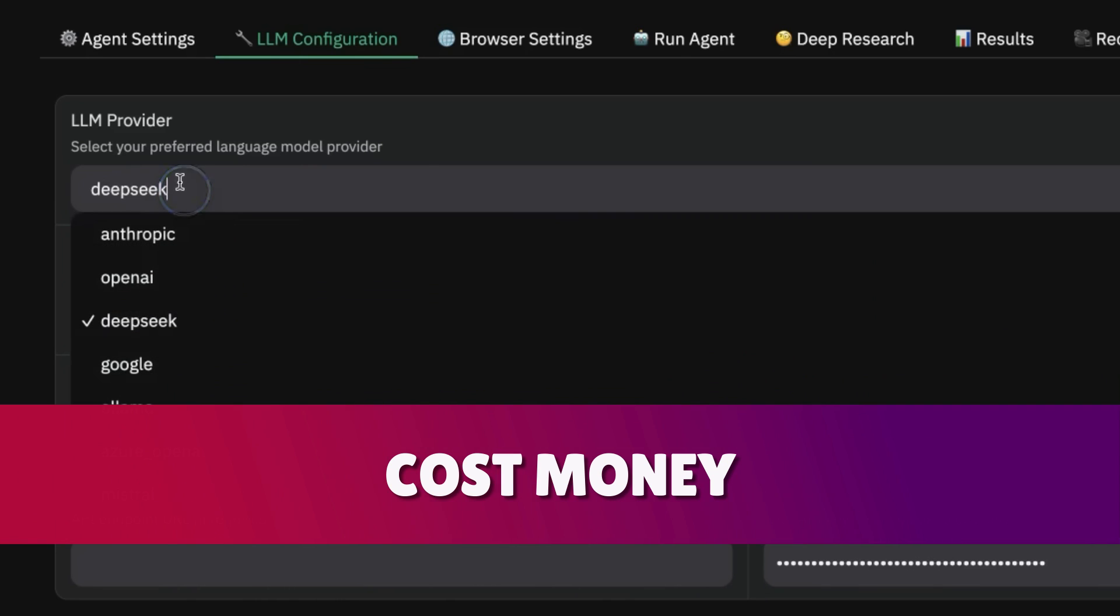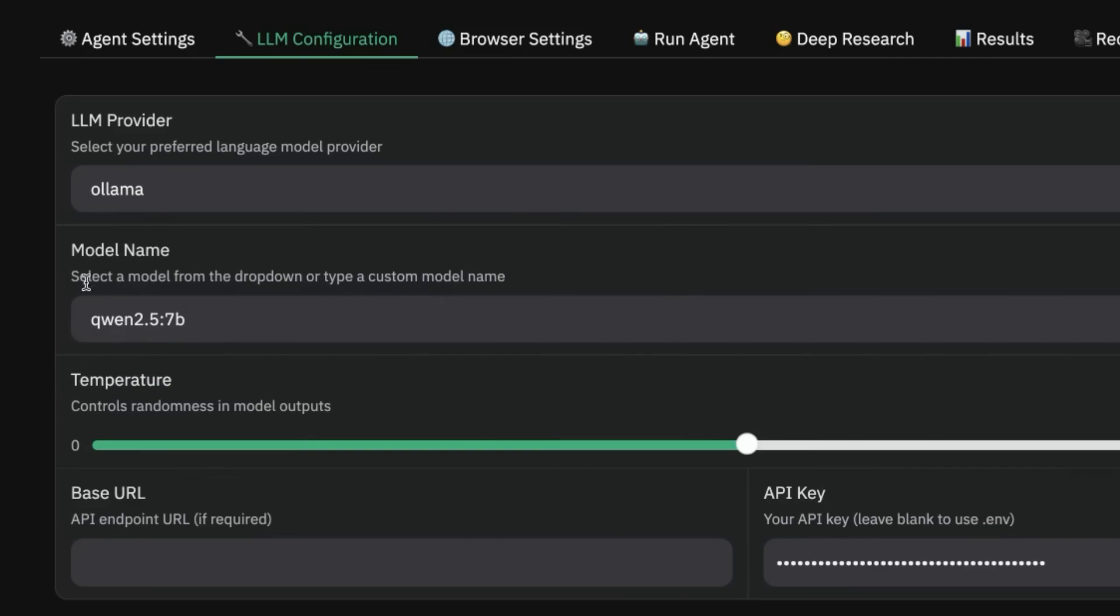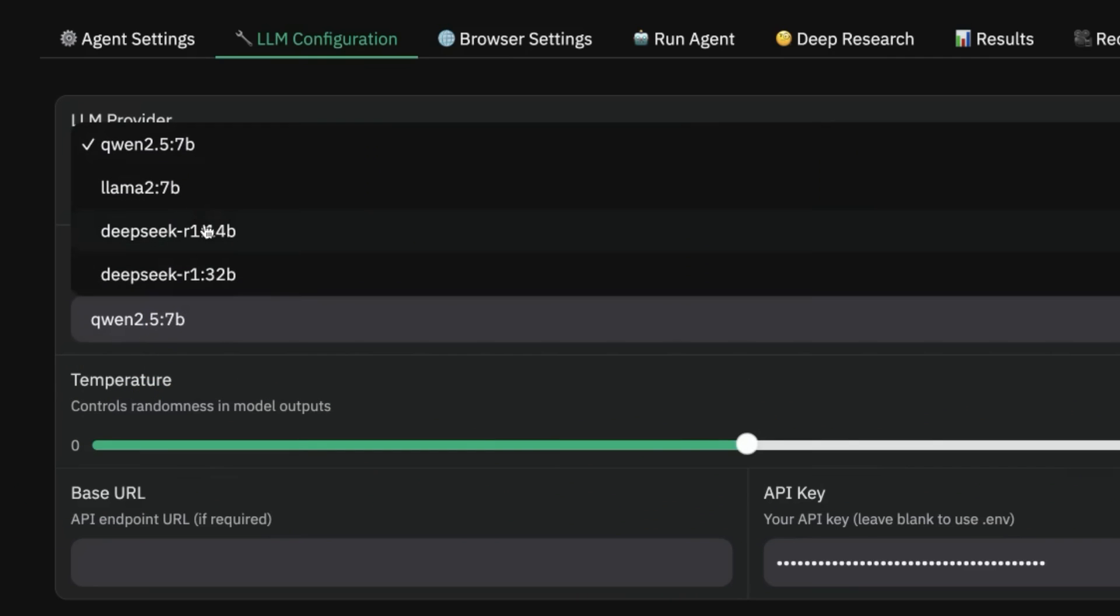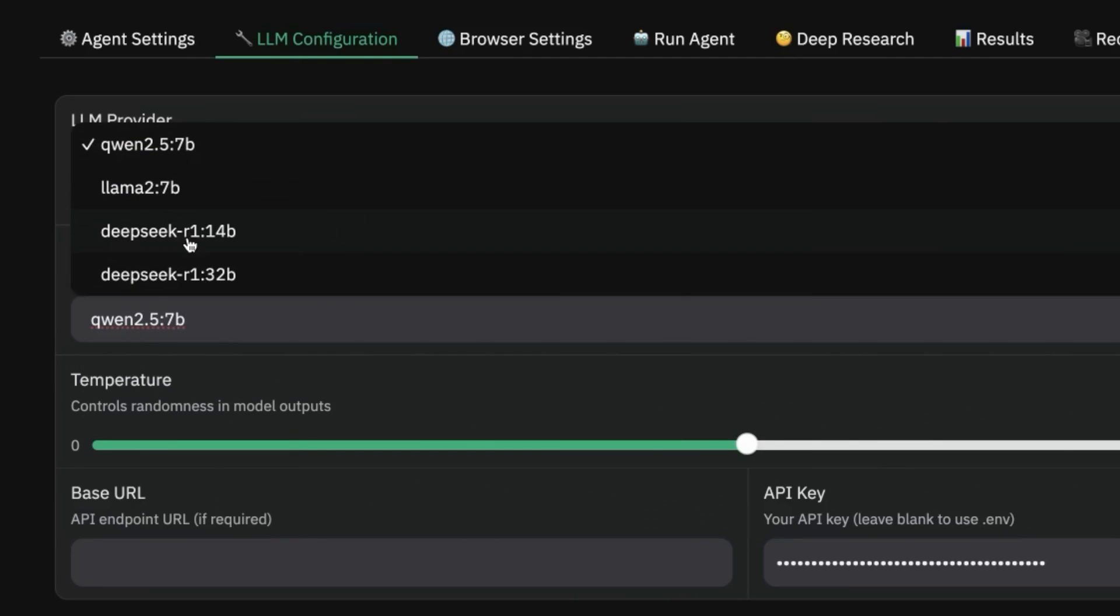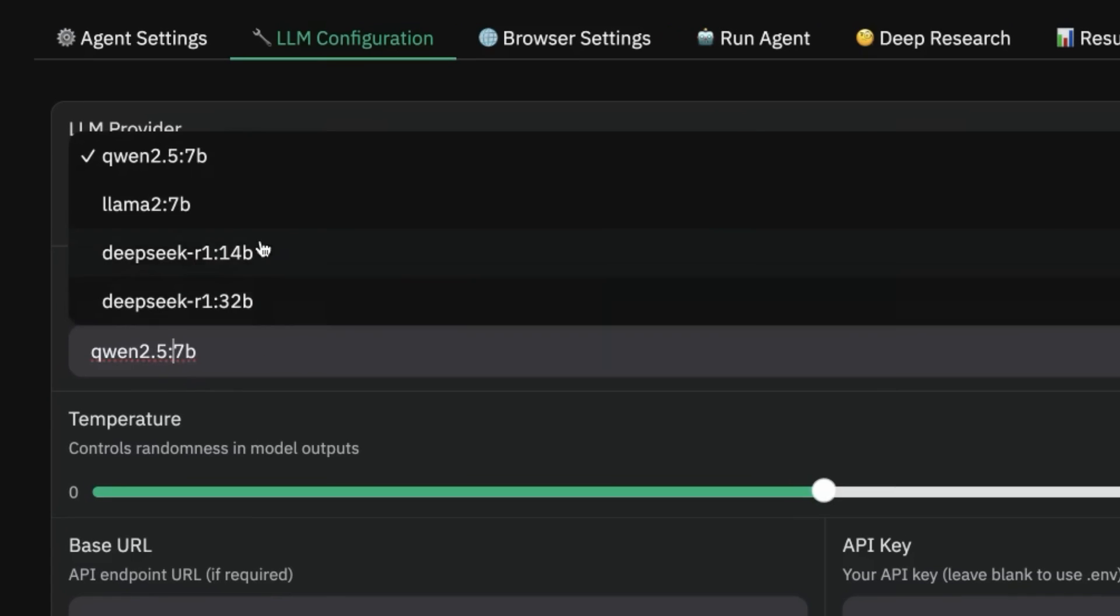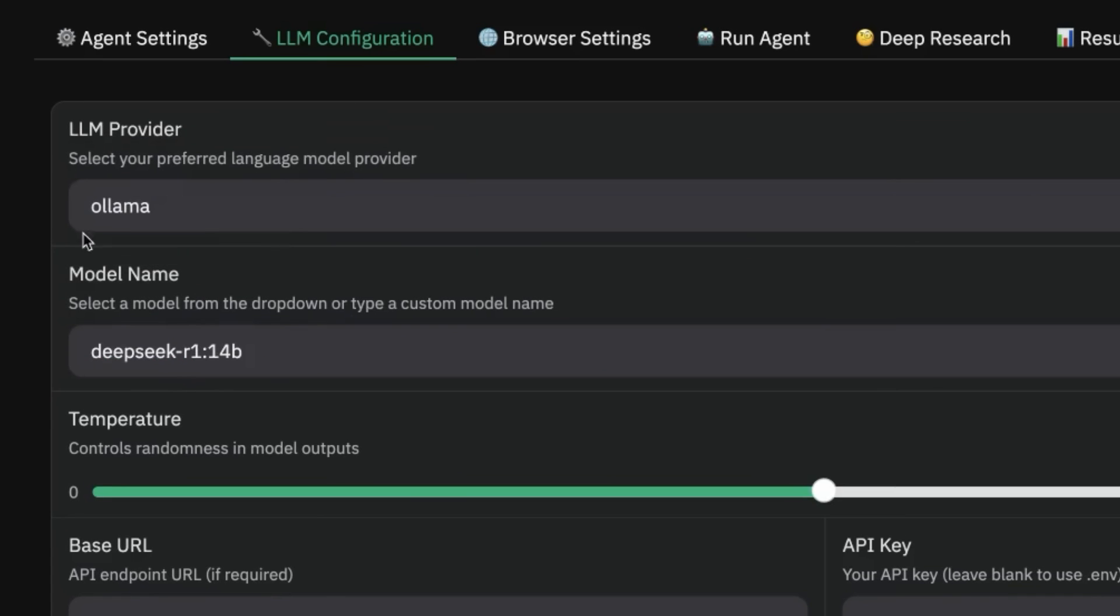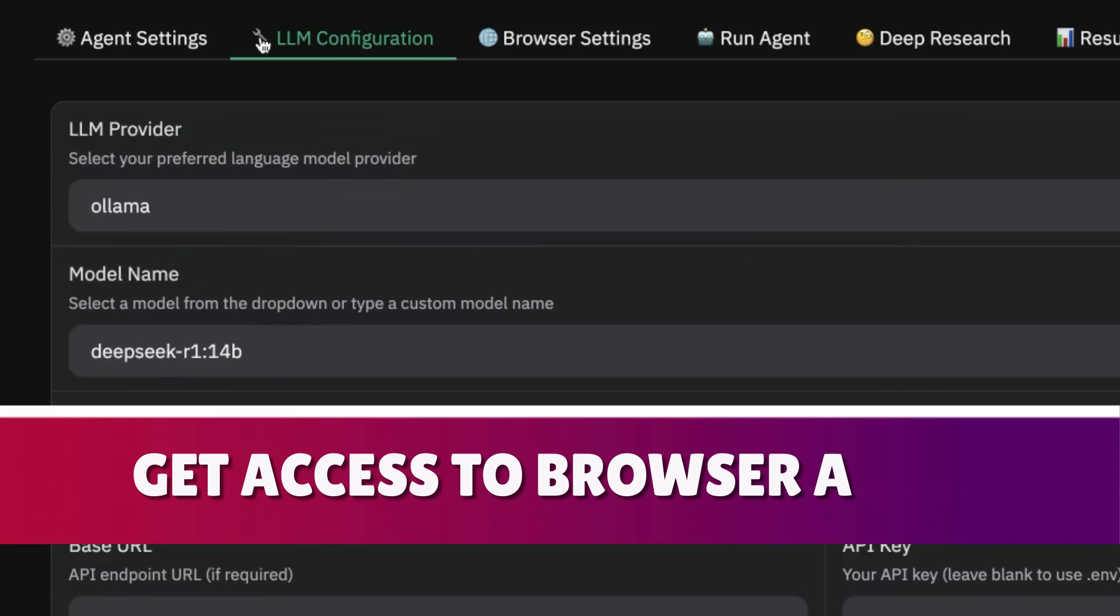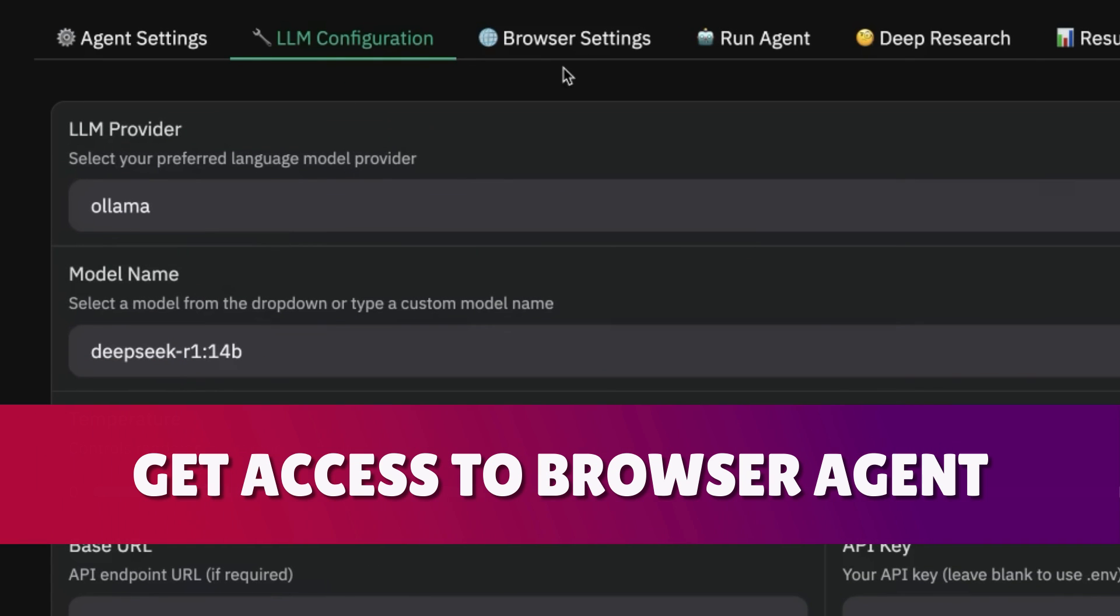Whether you're using DeepSeek, you can also use DeepSeek via the API, but obviously you have to understand that's going to cost money. Whereas if you're running Llama locally with DeepSeek—and it also supports Qwen and Llama 2 and DeepSeek R1—that's completely free. This is a free way to get access to the browser agent.